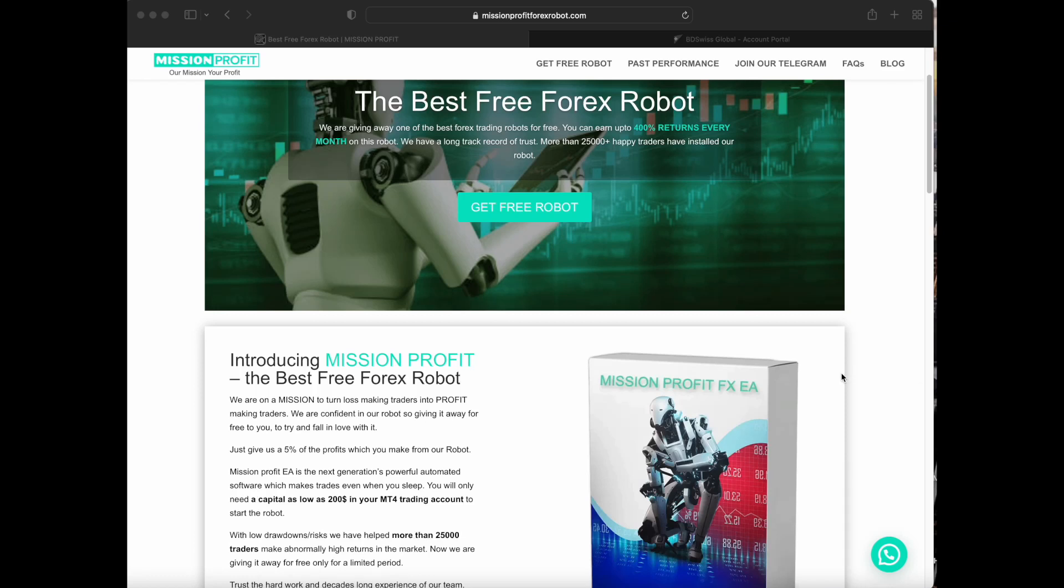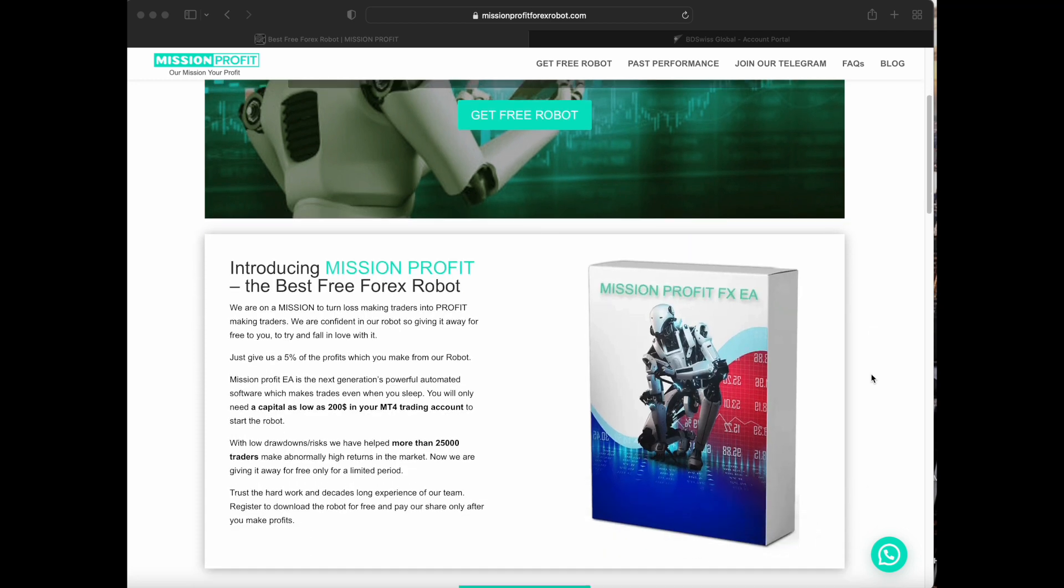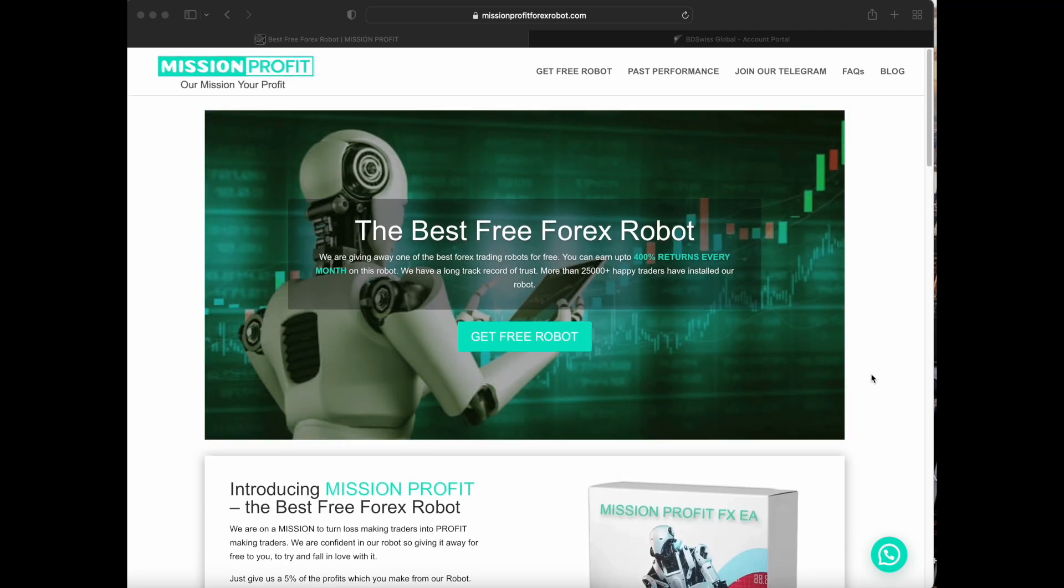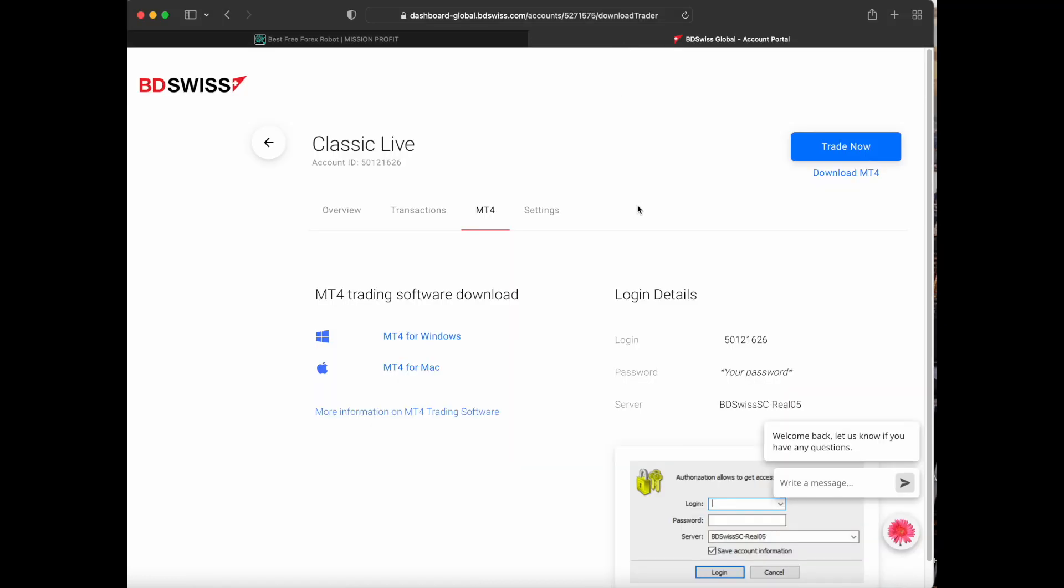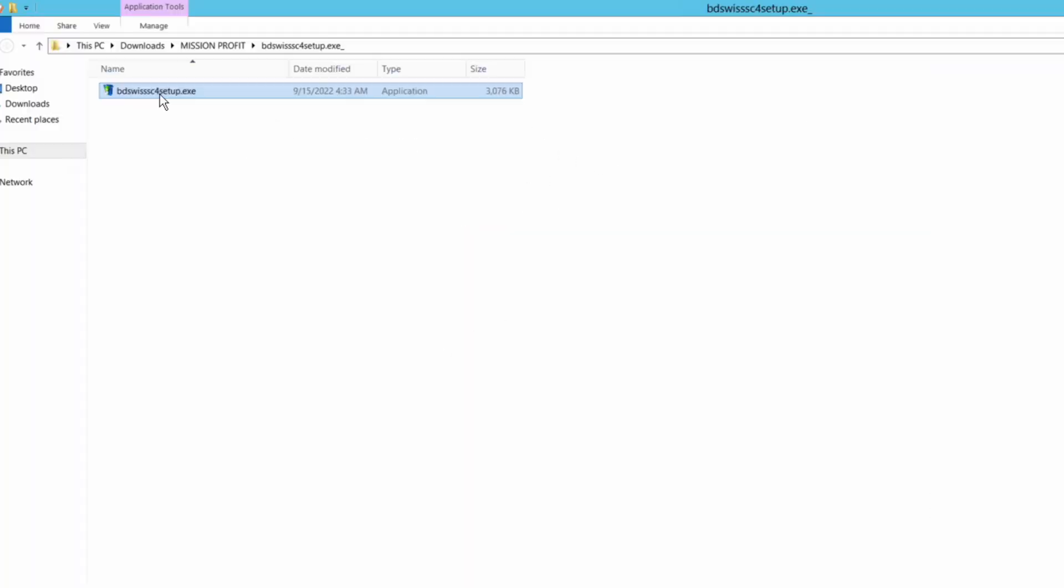Welcome to Mission Profit. This is the video guide for installation of the Forex robot. You first need to install the MetaTrader 4 software on your computer. You can download the setup file from the broker's dashboard. This is the BD Swiss MT4 setup file.